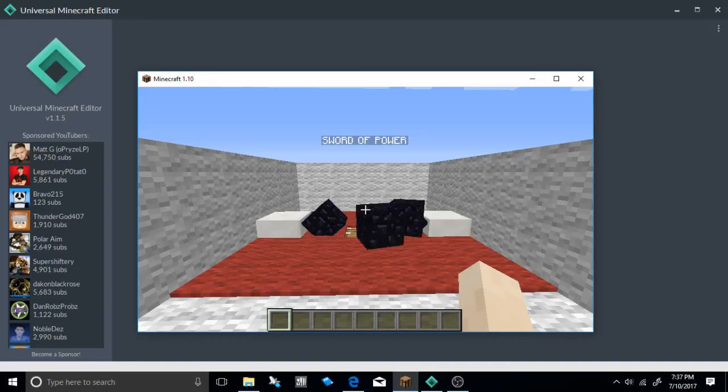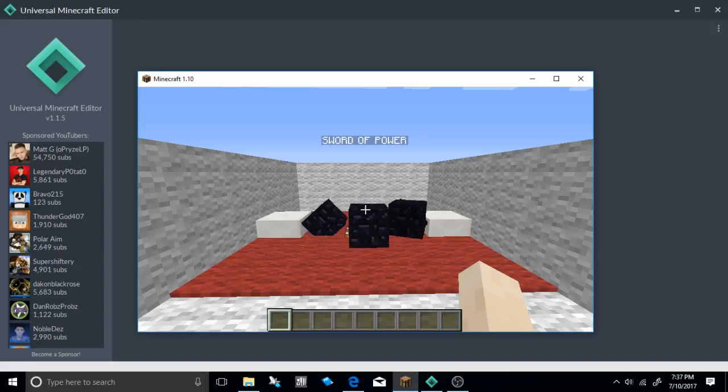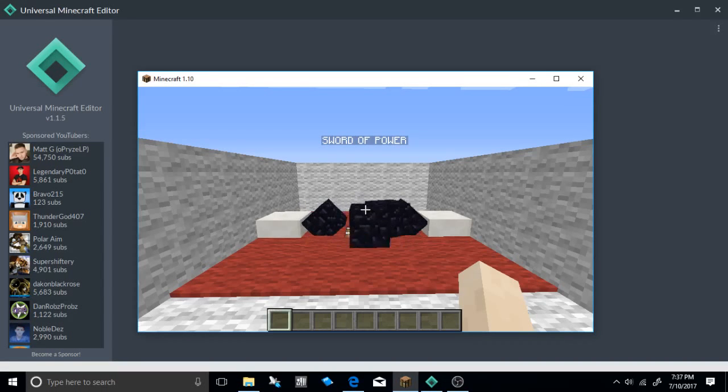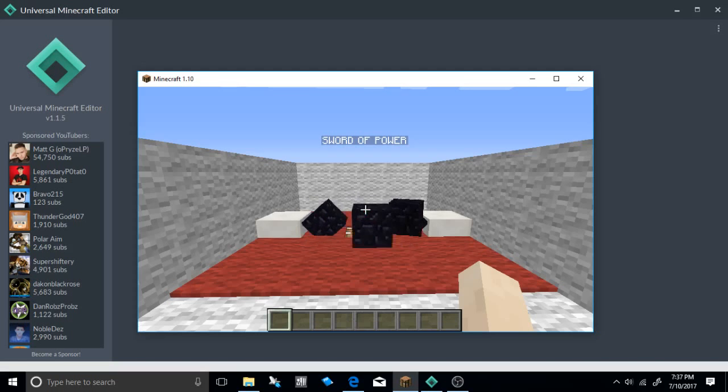What is going on everybody and welcome to another let's mod Minecraft. I'm going to be showing you guys how to make minecart displays. It's really easy and really effective because you can do so much creative stuff with this mod.